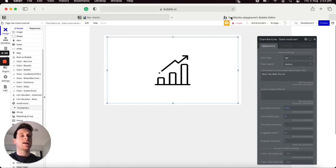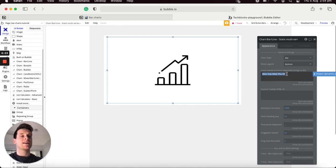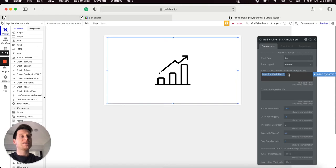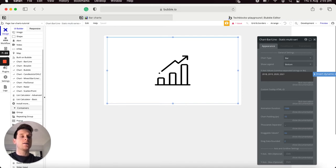By default the chart comes with some static values added into it, so if we were to preview our Bubble application right now it would display those default values. What I'd like to show you is how we can update these values. For our static chart we're going to update the X values to be a number of years, so I'm going to delete the existing values and add my own static options — the years 2018, 2019, 2020, and 2021.